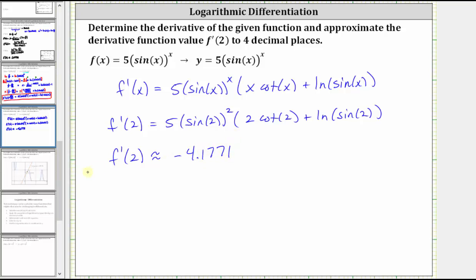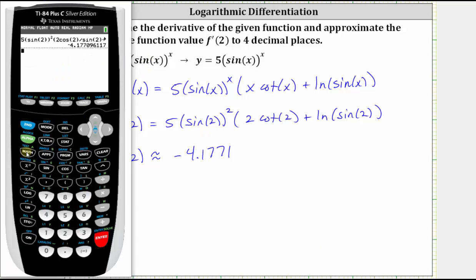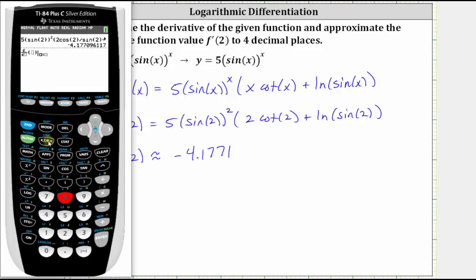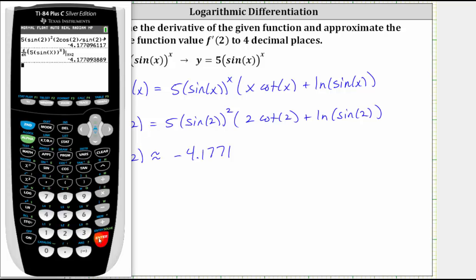We can also check this derivative function value by using the numerical derivative function on the TI-84. To do this, press math, option eight for numerical derivative, enter the variable x, enter the original function which is five times sine x raised to the power of x, right arrow, right arrow, enter two for x, and press enter. Notice how we get the same value to four decimal places. There's a slight difference because of the algorithm the TI-84 uses to evaluate this numerical derivative.